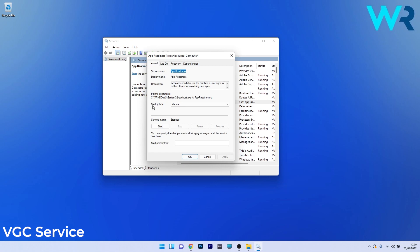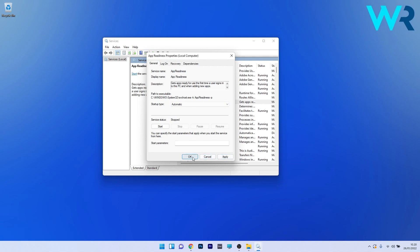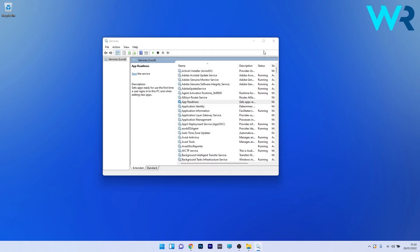Afterwards, next to the startup type click the drop down menu and simply select automatic. The last thing you have to do is click on apply and ok to save the changes. You can then restart your PC and check if the issue still persists.